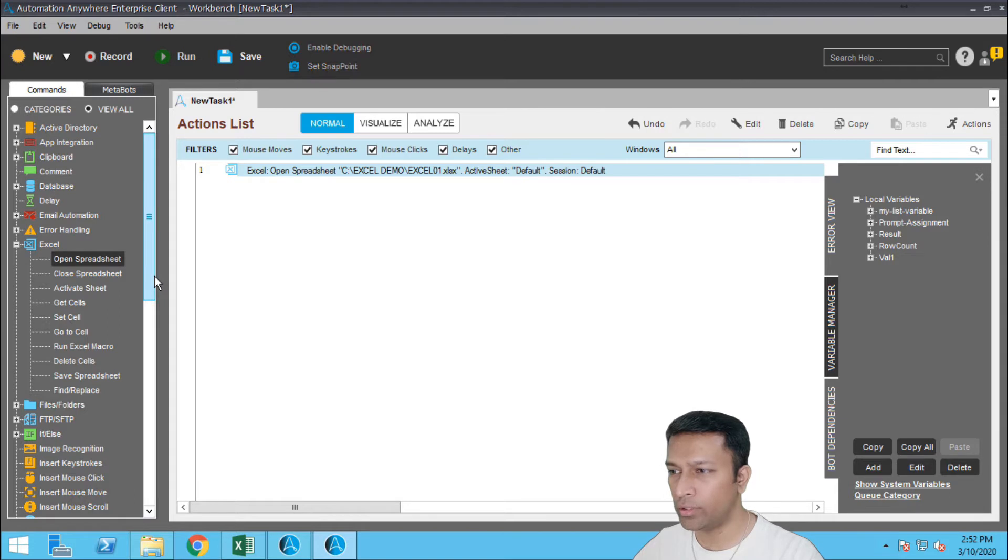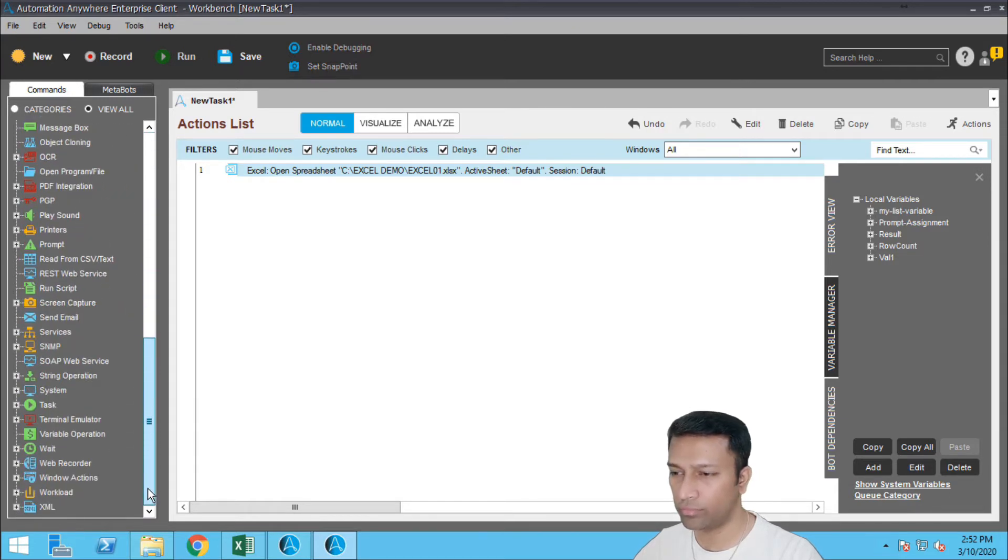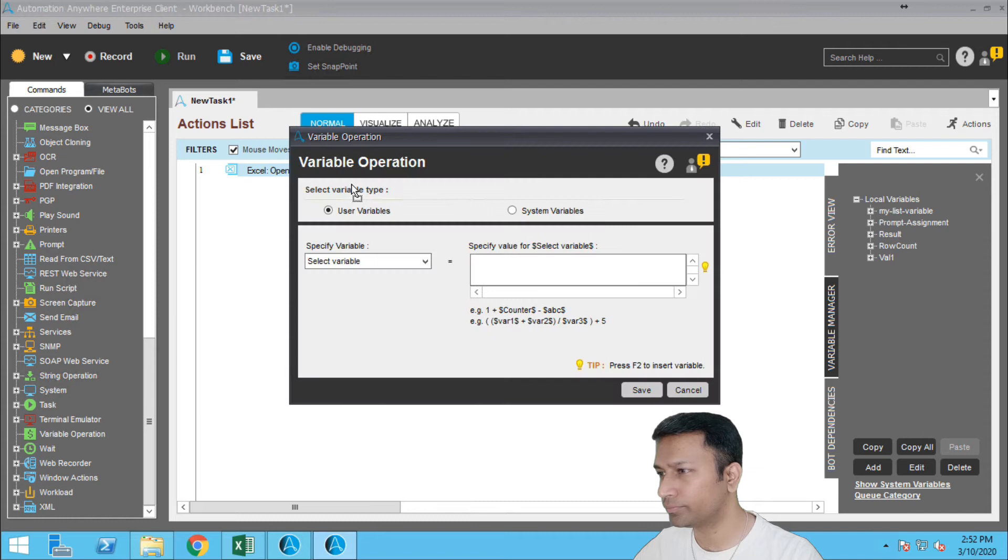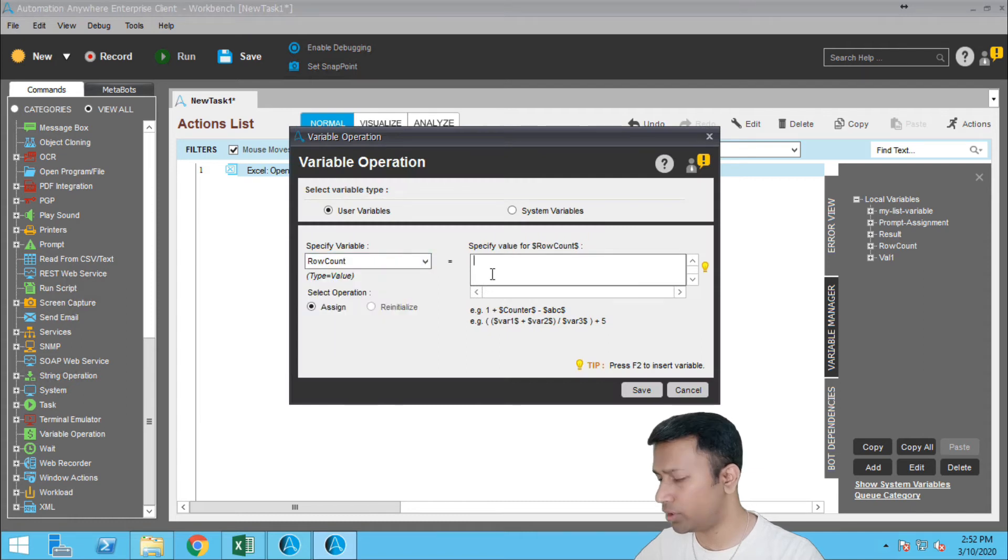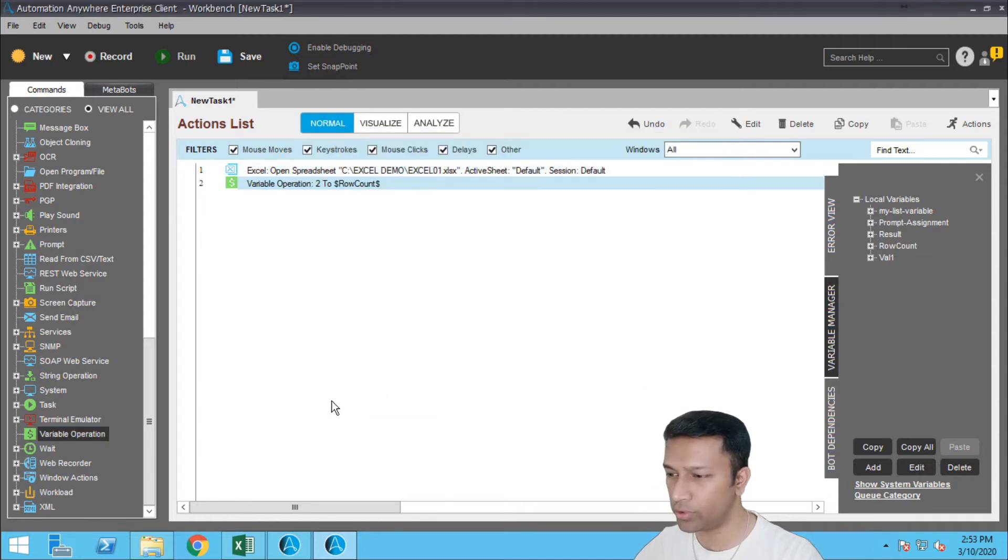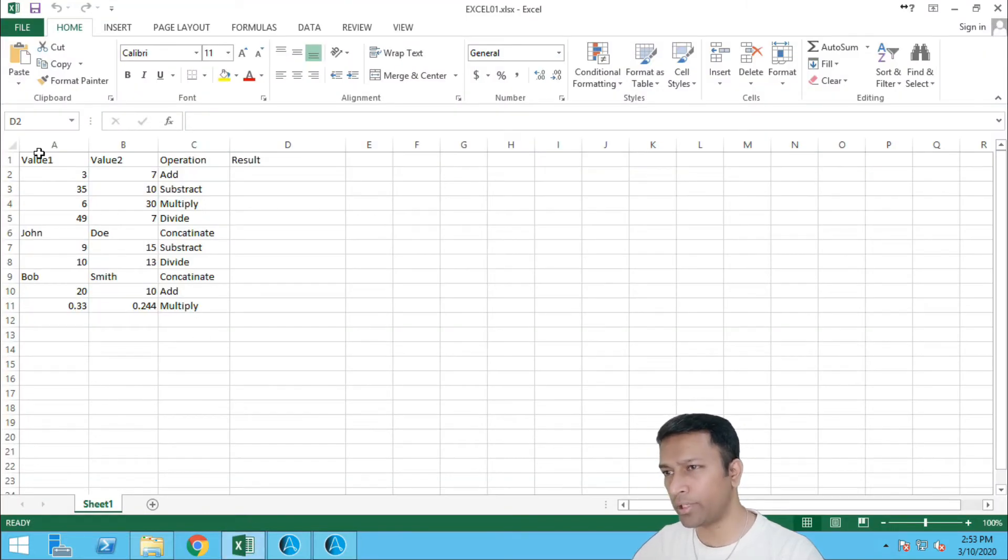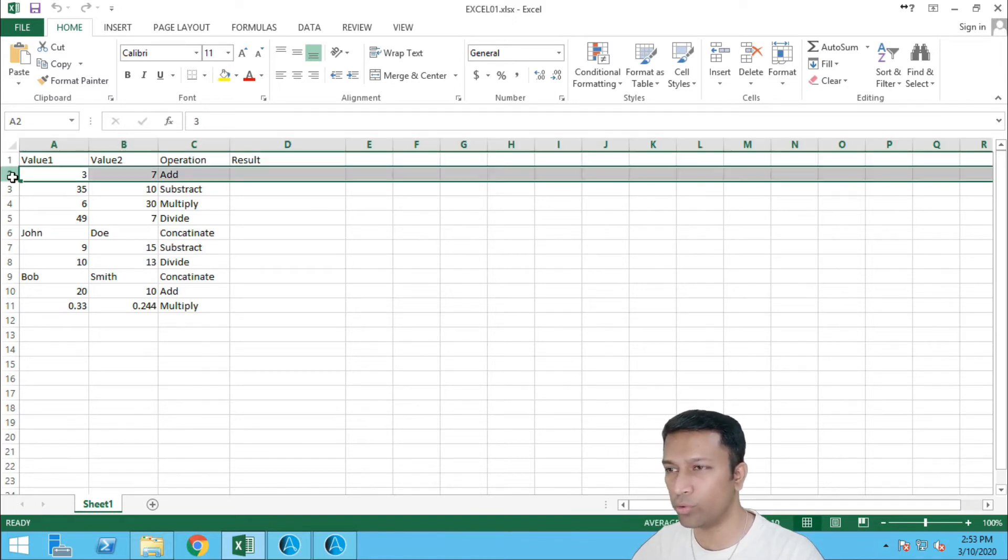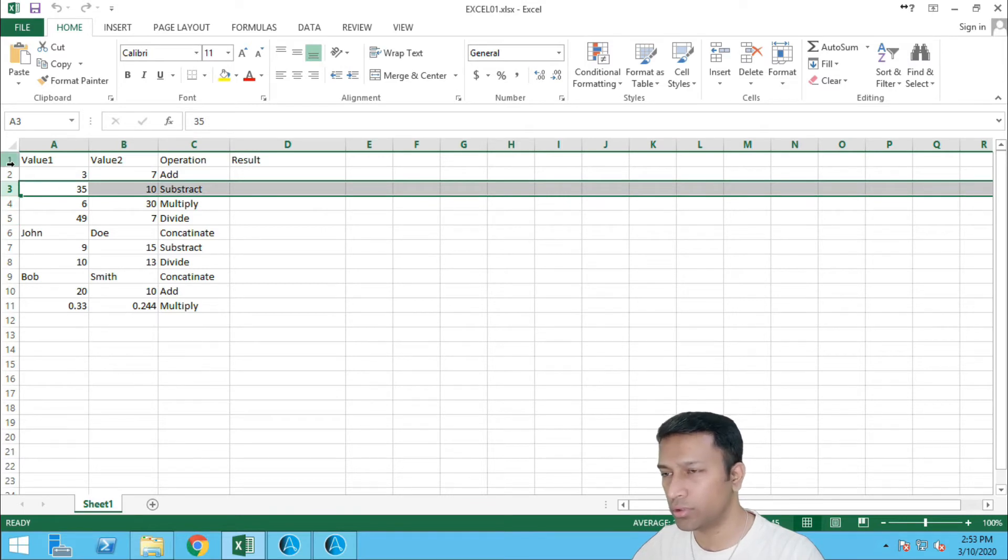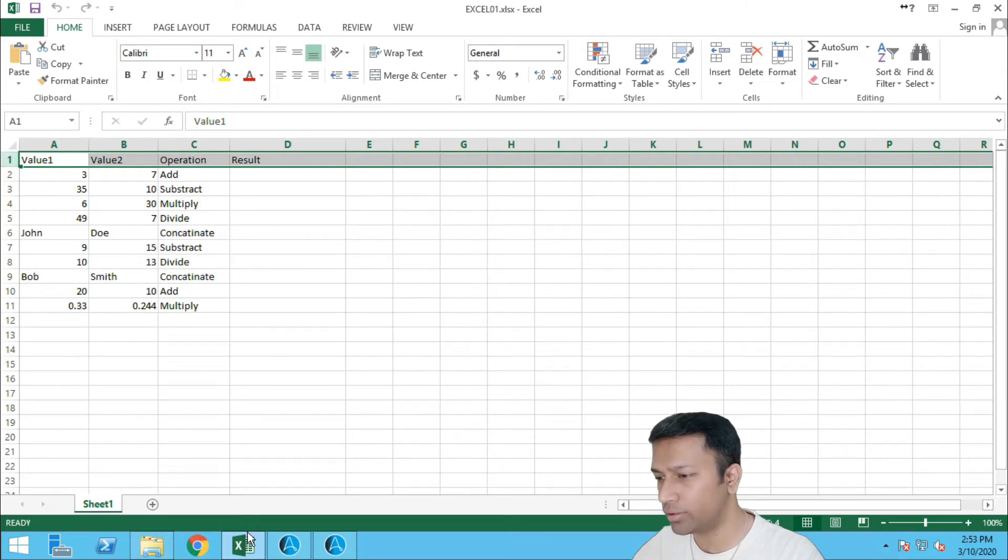Now let's just go with variable operation of row count. I specify two here because in the Excel we have to process column from row two, row three, row four, and so on. You don't have to count row one since it's a header, alright.